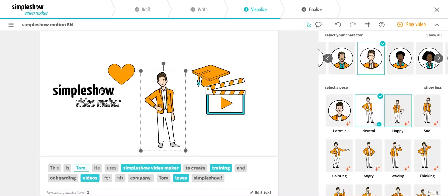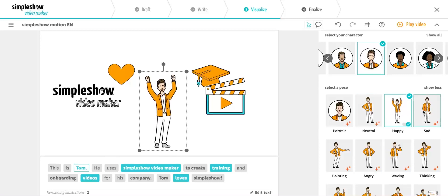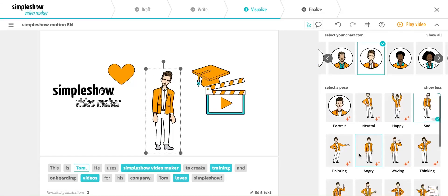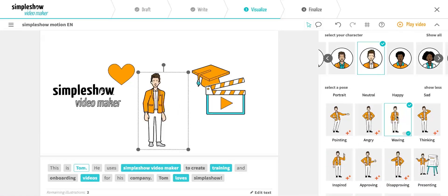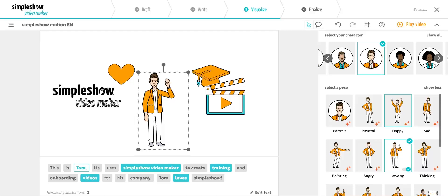These can be neutral, happy, sad, inspired, and much more. Whatever works best for your story.